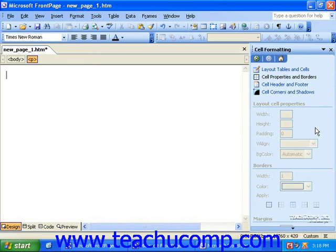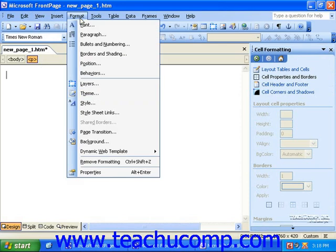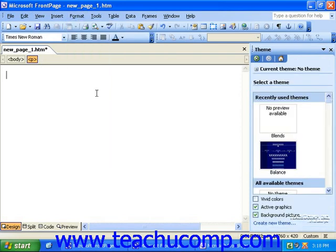Using the theme example again, if you selected Format from the menu bar and then clicked Theme, the task pane would automatically change to show you the options for the different themes.